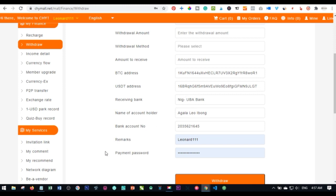If your country doesn't support bank withdrawals, you can withdraw to Bitcoin — it's very secure. I recommend the LUNO app for countries where it's accepted, or the crypto.com app. These are the main things I wanted to address about withdrawing from CHY Mall and what you should expect.